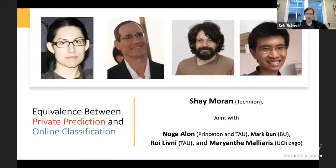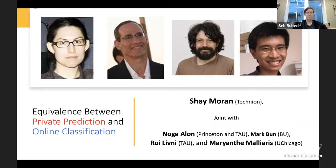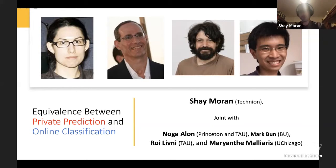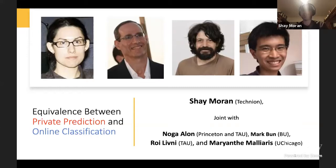Next we have Shai Moran from the Technion who is going to tell us about the equivalence between private prediction and online classification. Thank you for the invitation. I have 45 minutes. This is joint work with Marian Telemiarius, Noga Alon, Roy Livni, and Mark Bun.